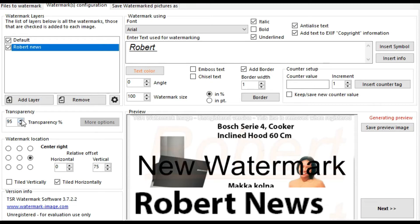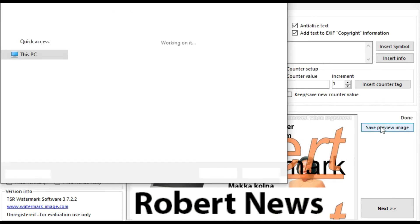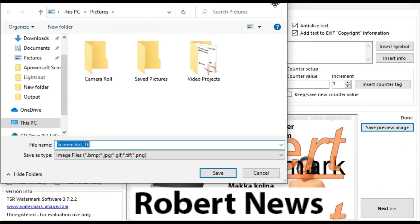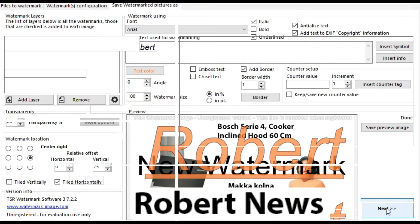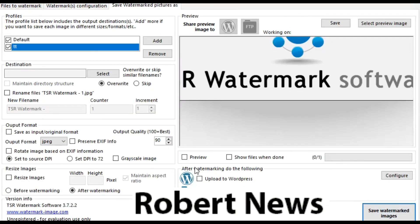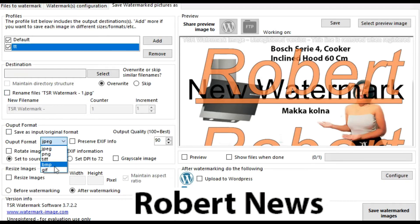After that, it will start uploading to WordPress and FTP or SFTP, uploading the file after watermarking. The output file formats include PNG, JPEG, TIFF, and GIF, and you can also change the output quality.